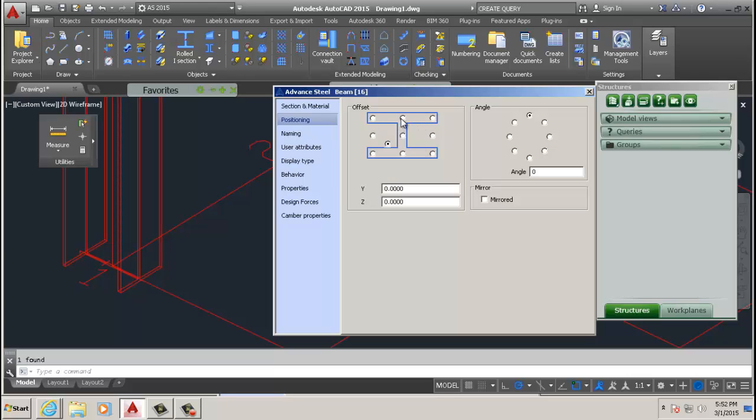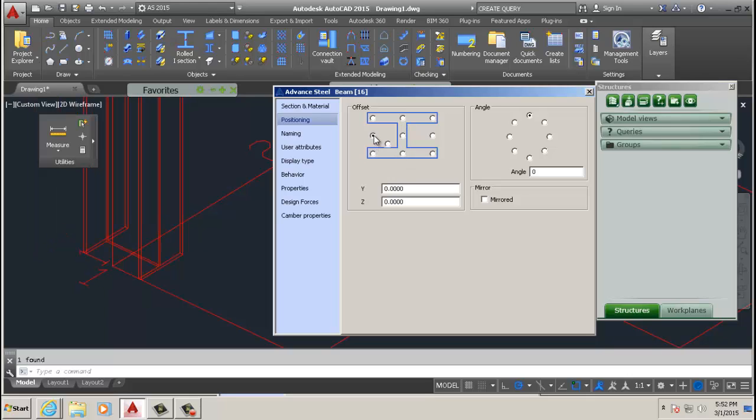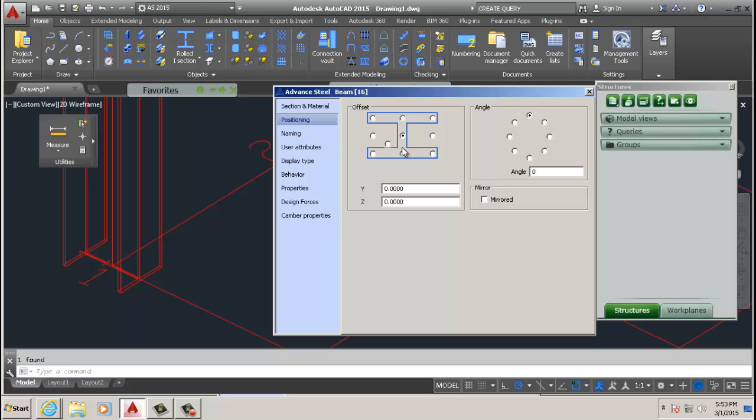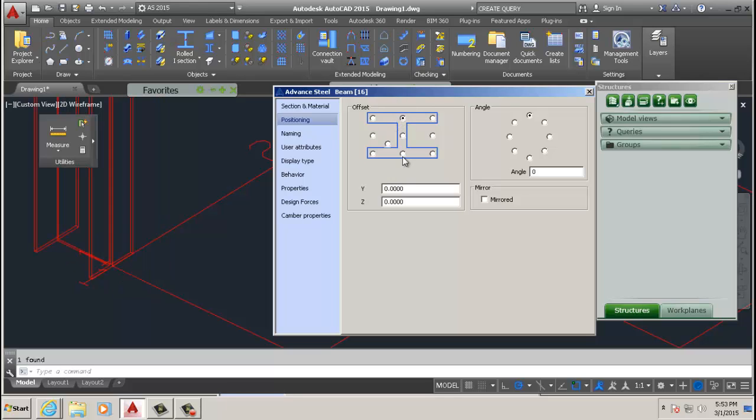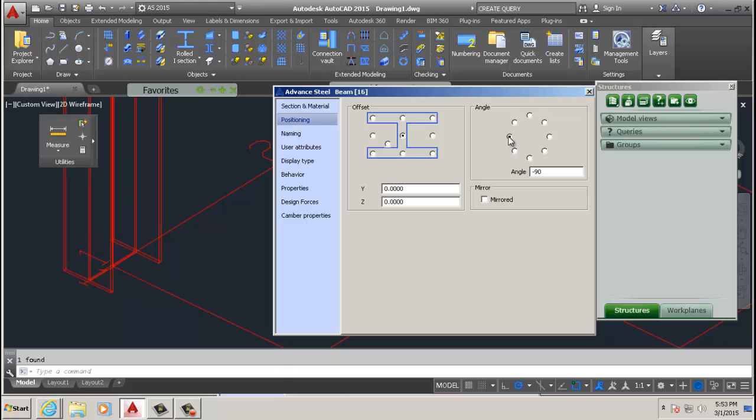So we go to positioning and I snapped on the corner of the grid there. Say I want my beam to sit there so you see it moves over to the outside. If you want it on the inside in this way or that way, it's basically positioning your beam with reference to where you first originally snapped it. We are going to keep it in the middle and there's also you can rotate the beam 90 degrees whatever you need.